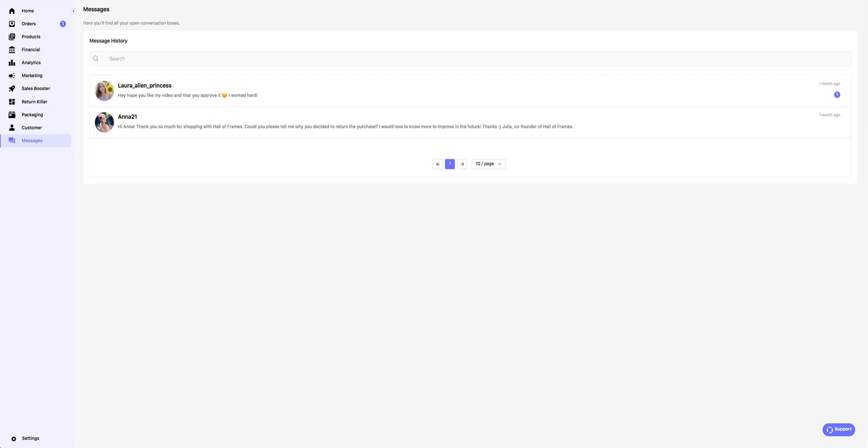To send a message to a user, go to the section customer and click on the paper plane icon at the right end of the row on the list. Then continue the conversation from the messages section.